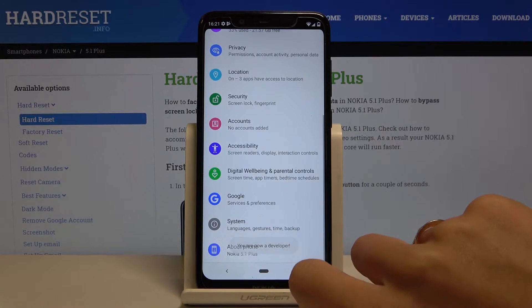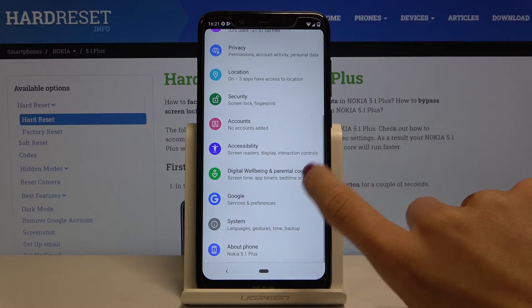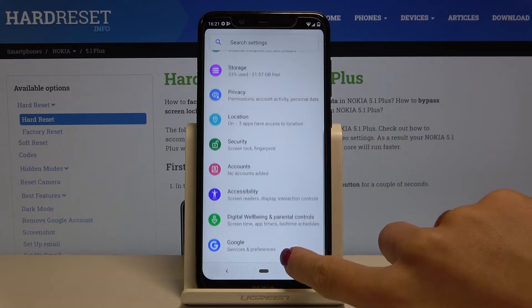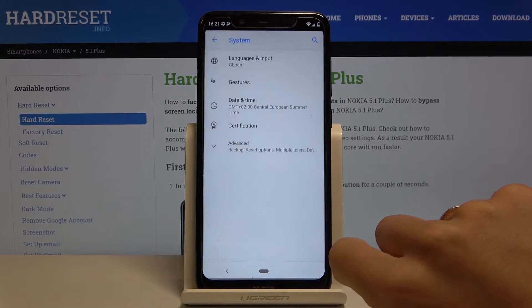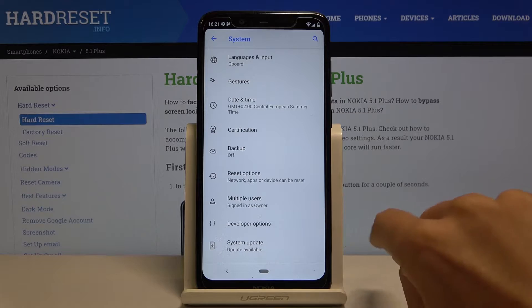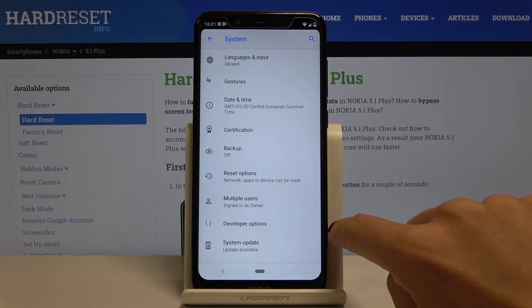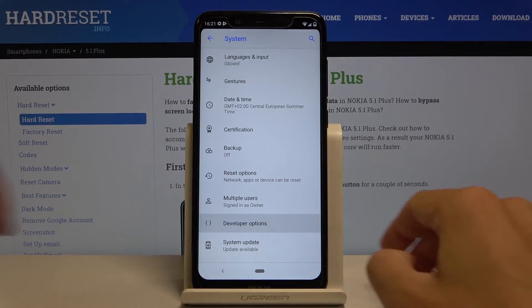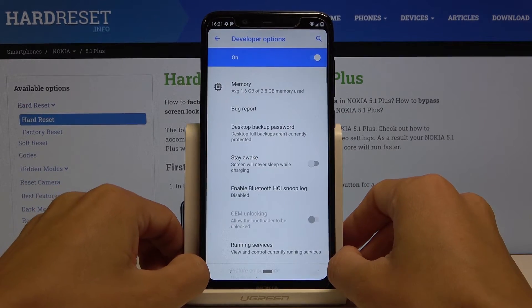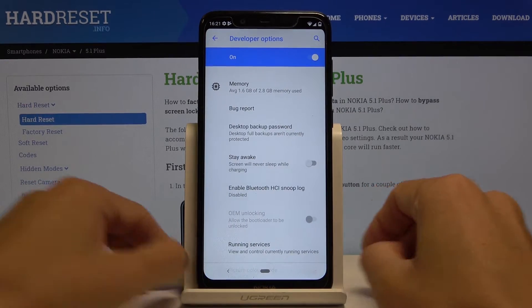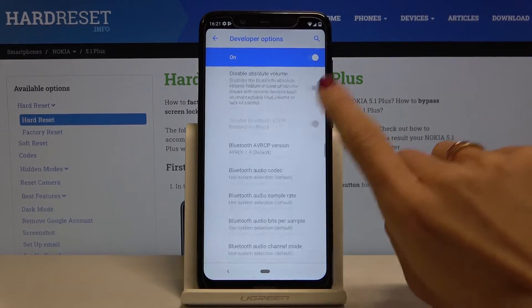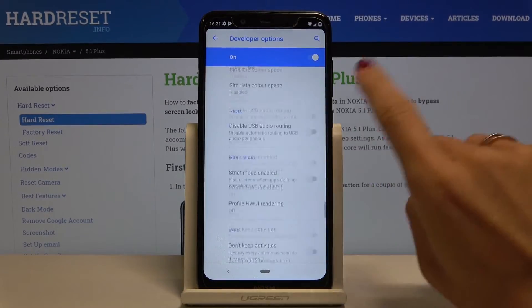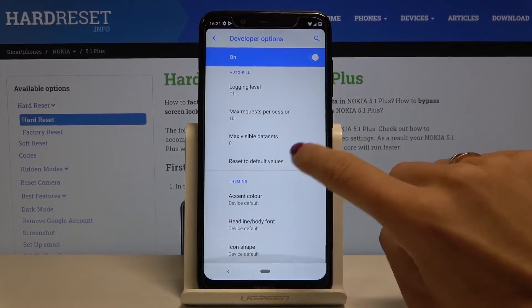So let's go back and as you can see, under System and under Advanced, Developer Options are unlocked. Click on it to open and now you can pick the option or feature that you would like to use.